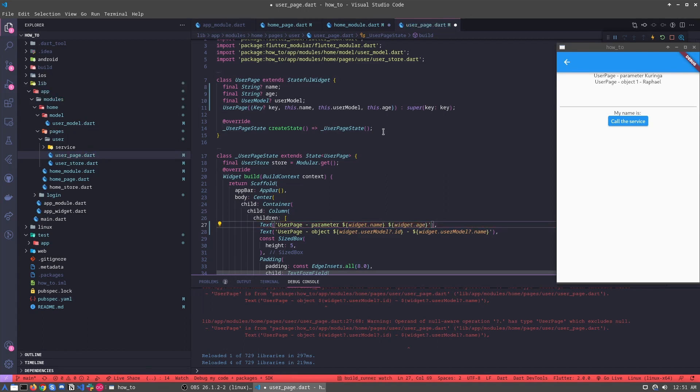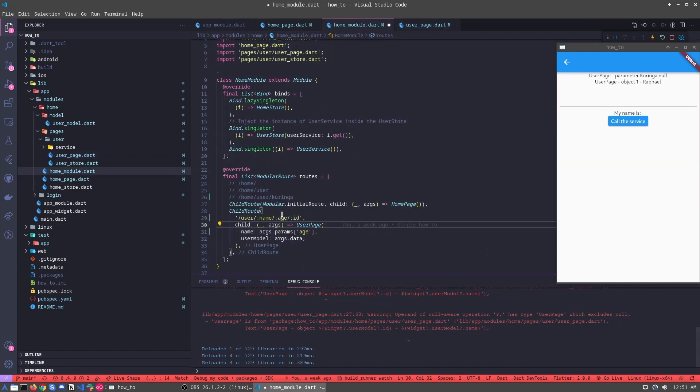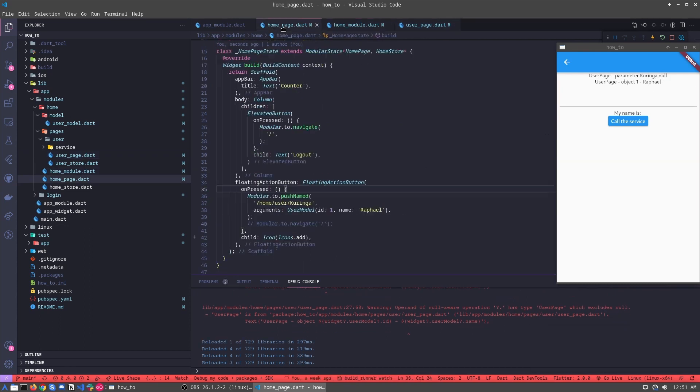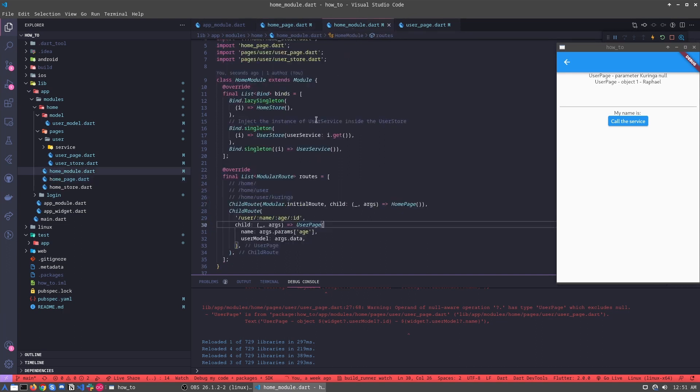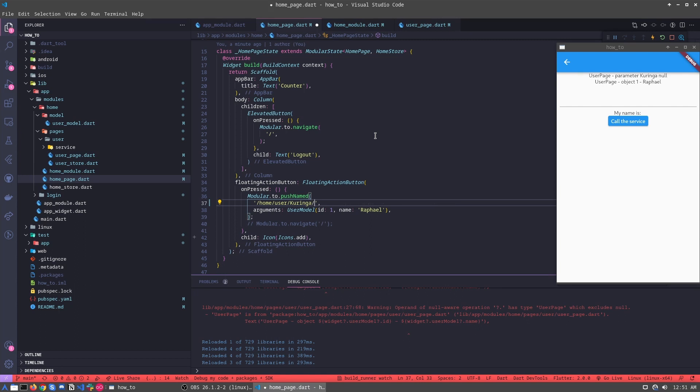Okay, now we can receive age null, because it's null. And let's pass this, it's the age, let's pass the age. Let's pass a random number. It's better.